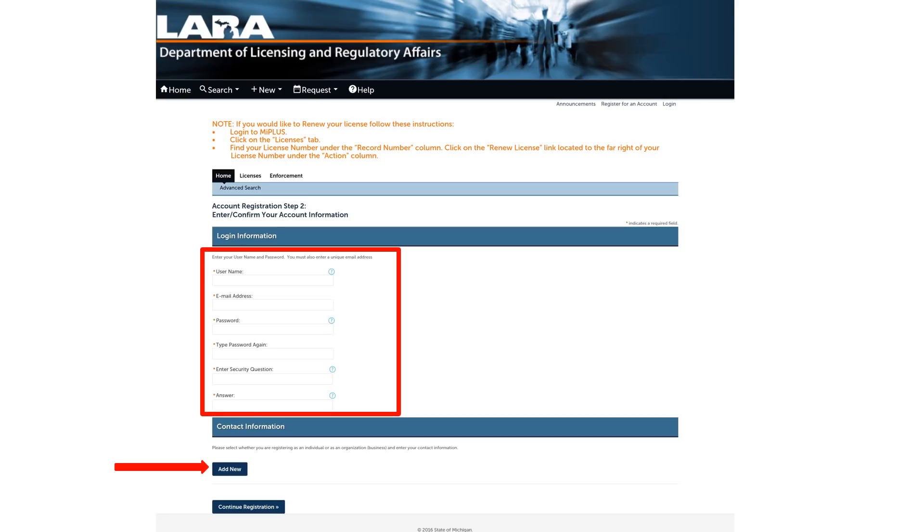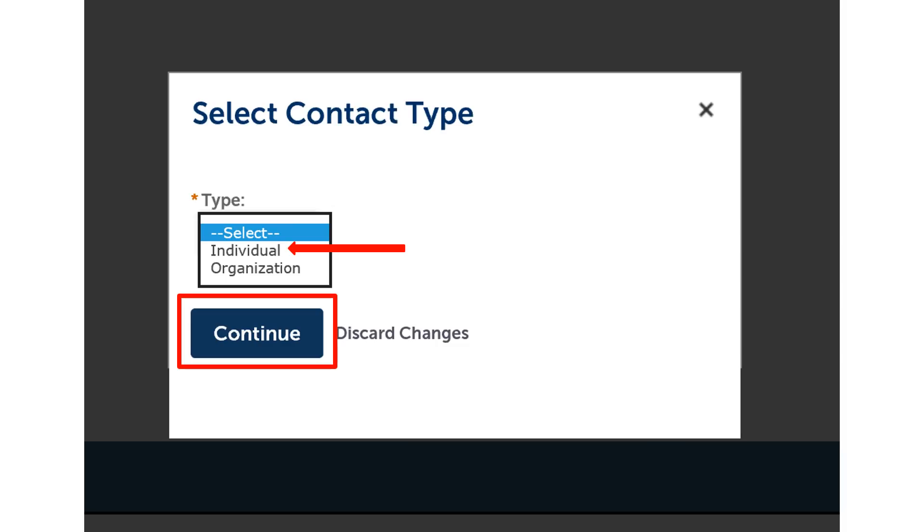After completing the form, click on the add new box. A pop-up box will appear. In this box, select individual and click the continue button.